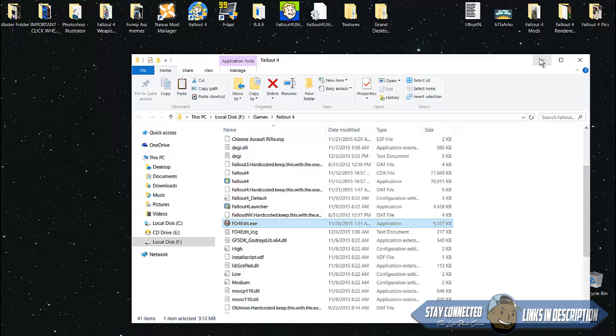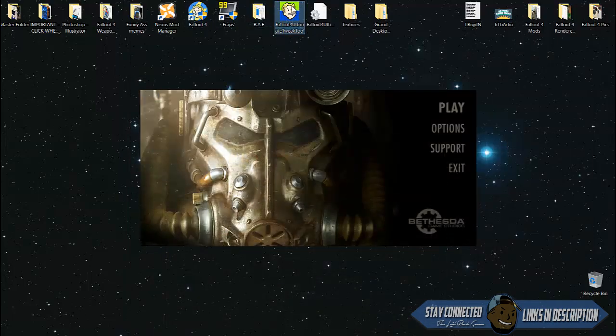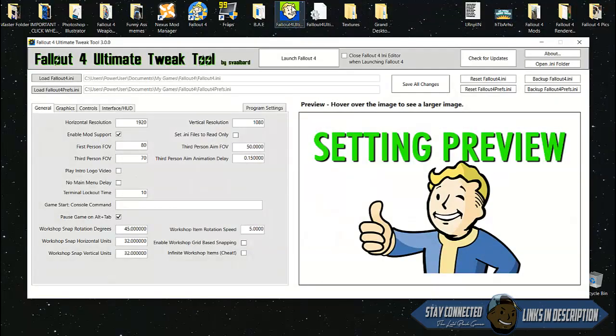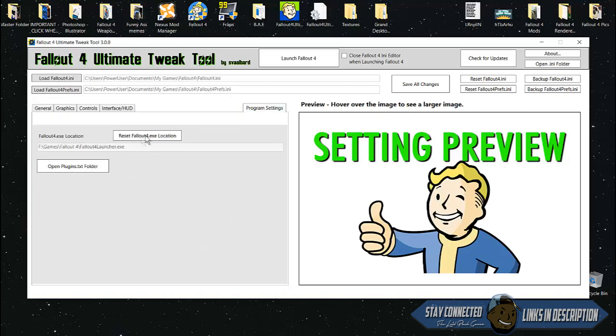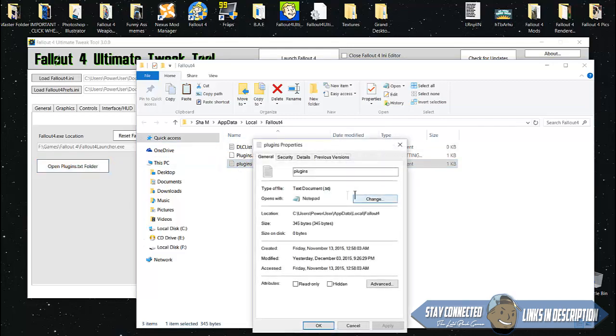Next you're gonna download the next program, which will be Fallout 4 Ultimate Tweak Tool. Once you open this program it will ask you for your root directory where your INI file is. Click program settings and open plugins.txt folder. Right click this, hit properties, and make sure to uncheck read-only.